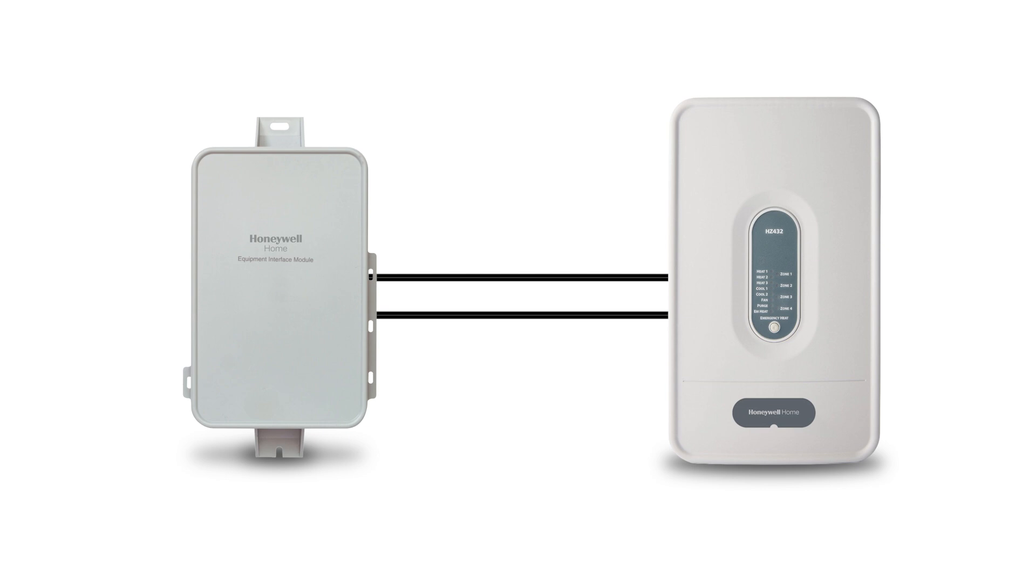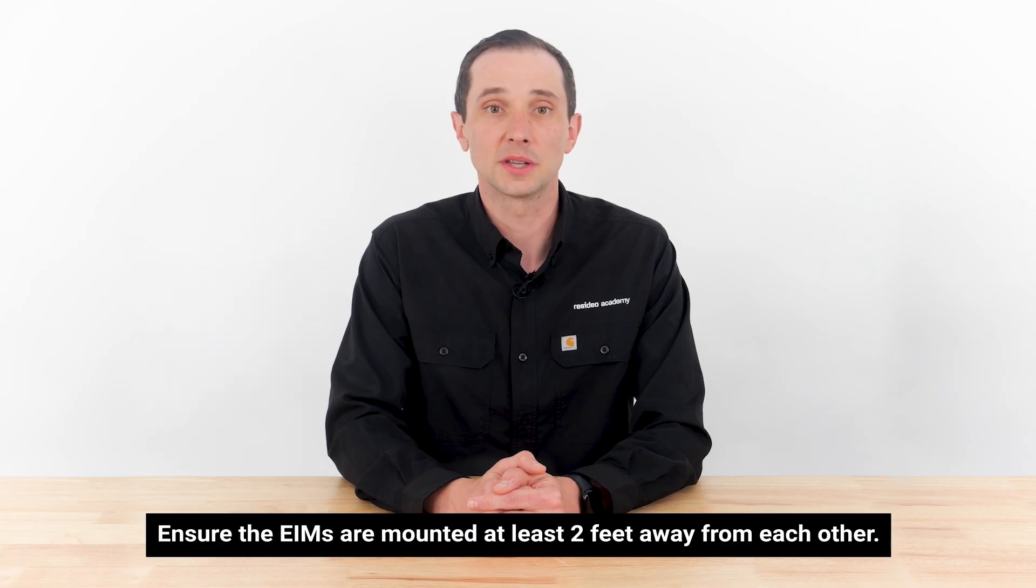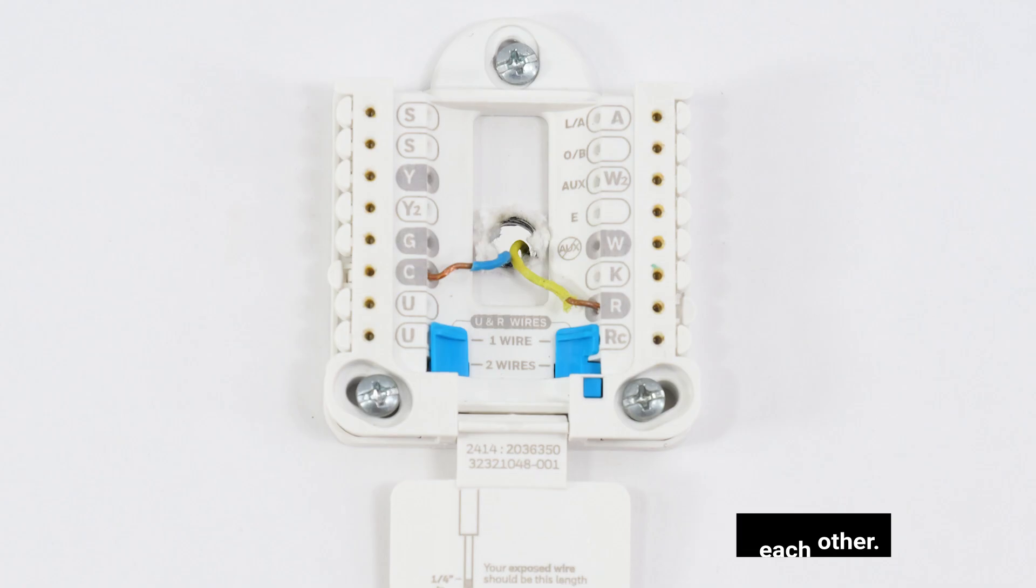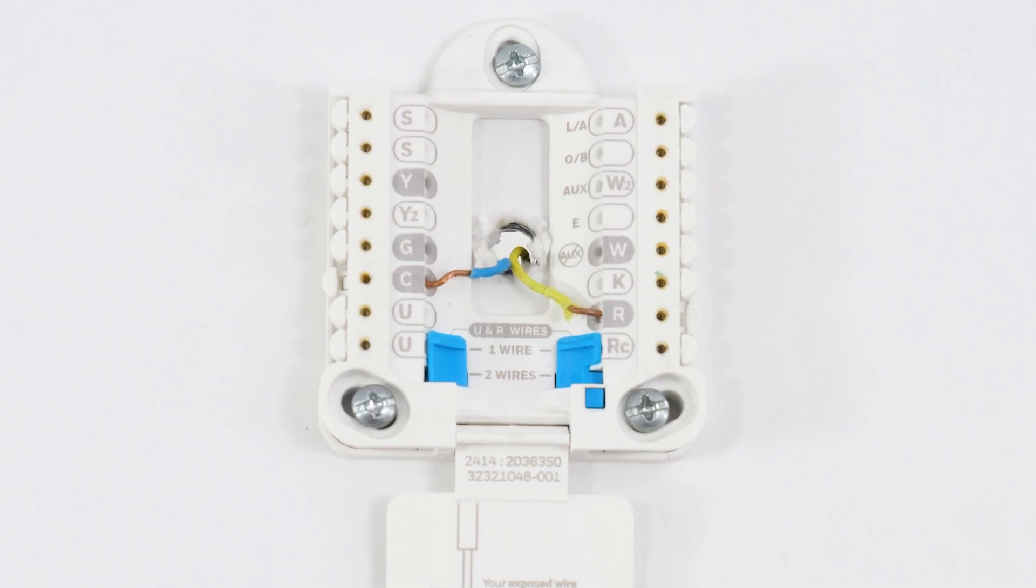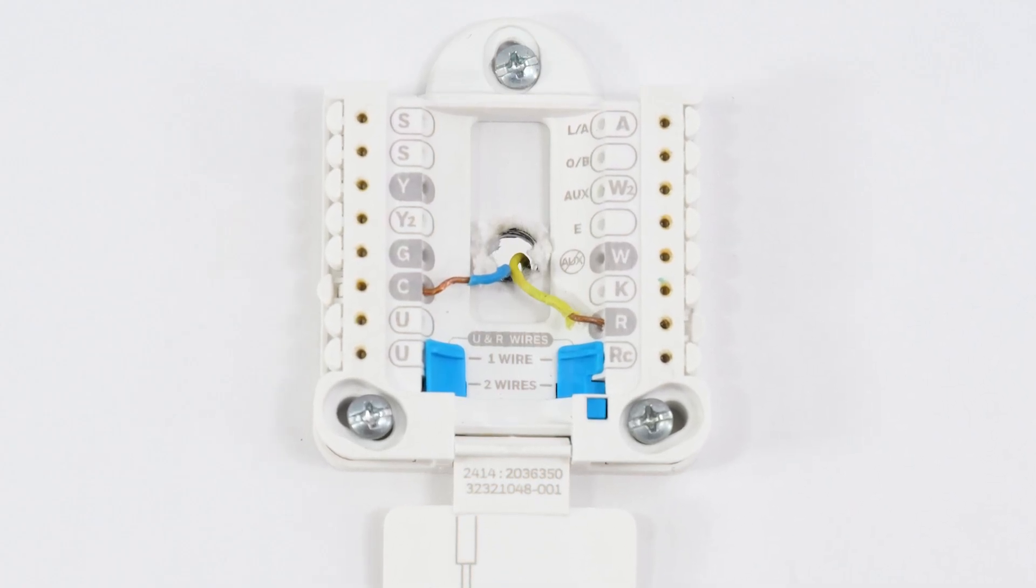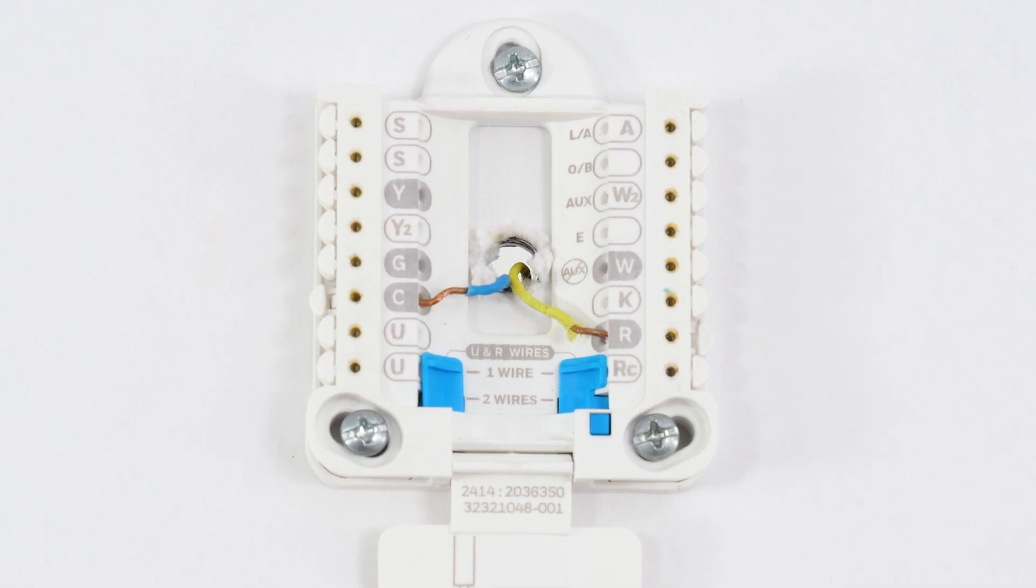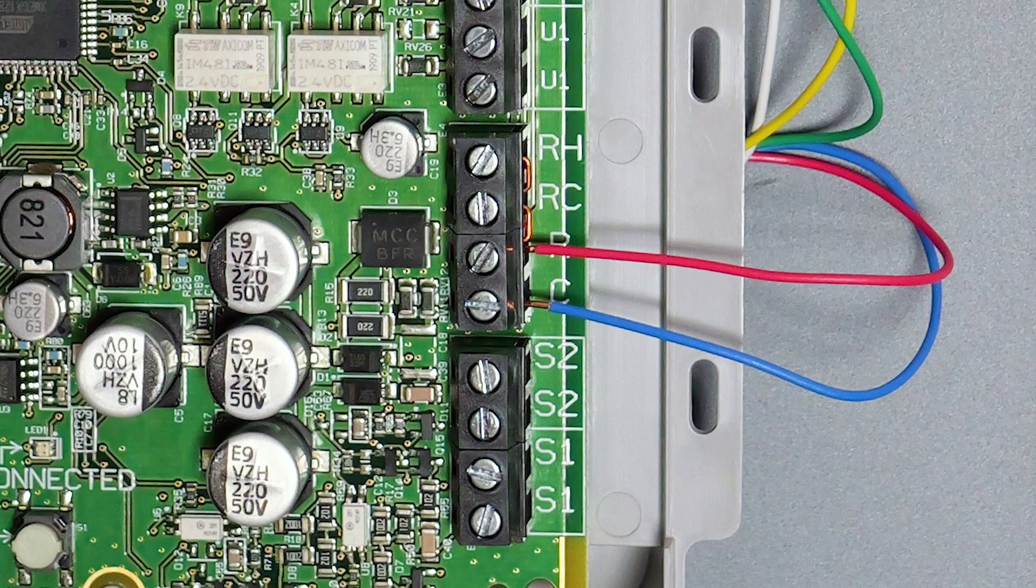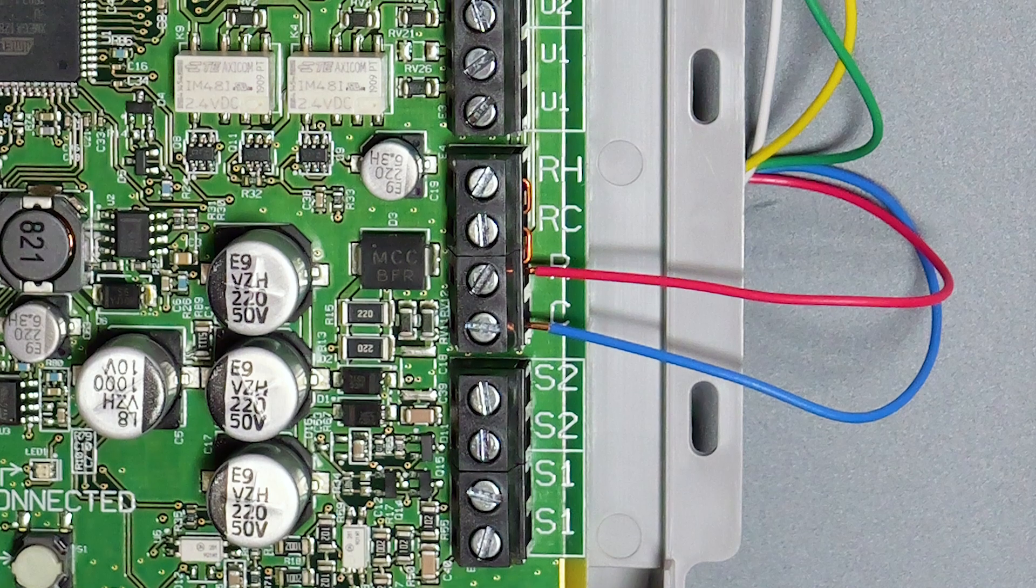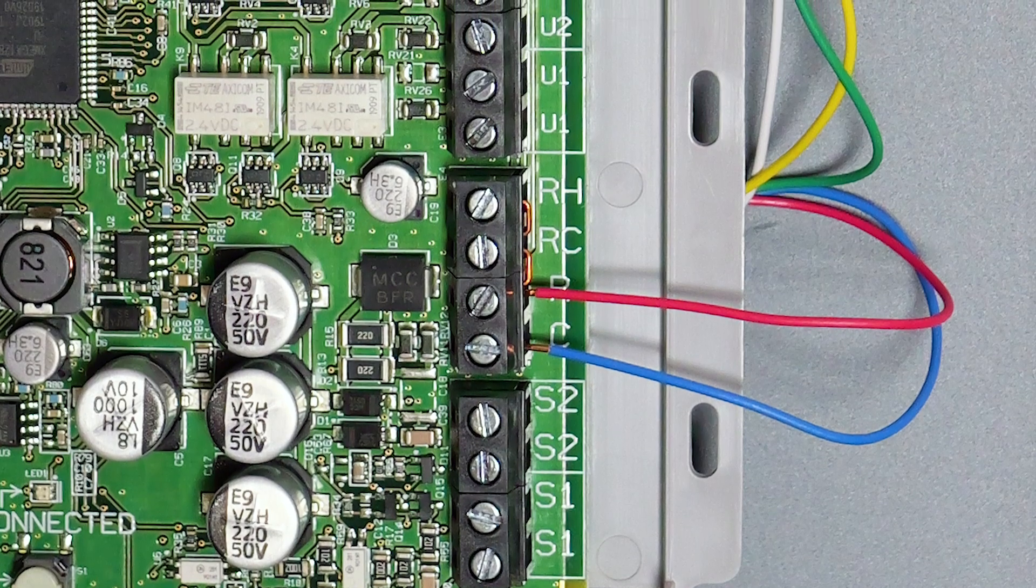To begin, let's mount the EIMs and zone panel near the equipment. At each thermostat location, choose two of your existing wires and connect to the R and C terminals on the UWP. At the EIM, use the same two wires used at the UWP to connect to R and C on the EIMs.